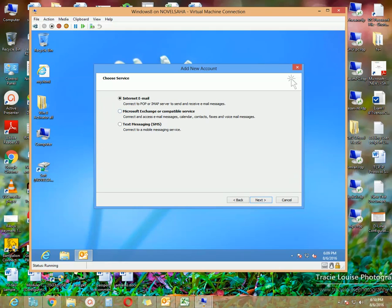Here I am selecting 'Internet Email,' which is 'Connect to POP or IMAP server to send and receive email messages.' Alternatively you can choose the other two options if you are using Microsoft Exchange Server or some text messaging systems, but in this lesson we are just using standard internet connections.